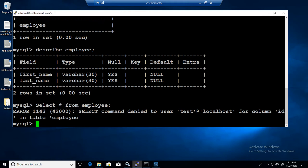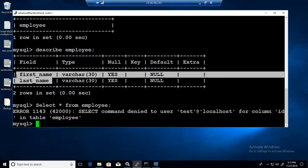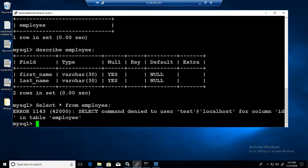I will say that's a bug because once it has permission on only two columns and describe is also showing only two columns, why is it trying to access the ID?